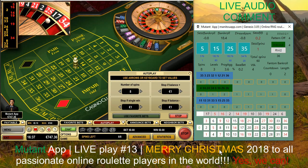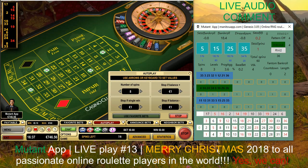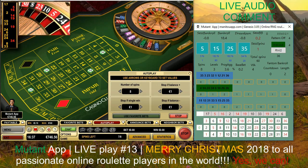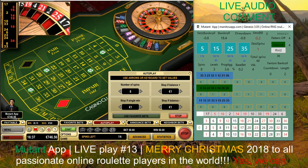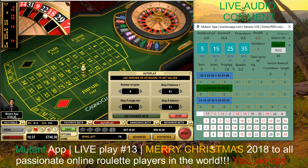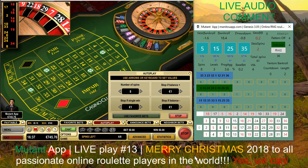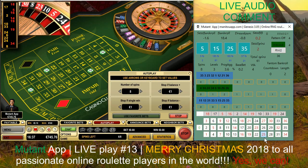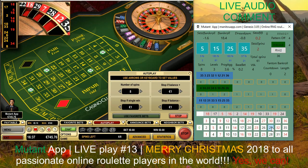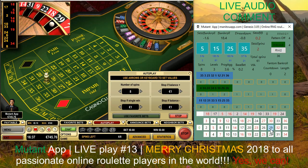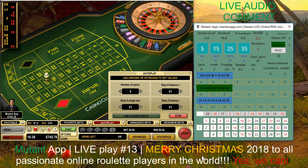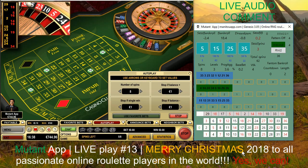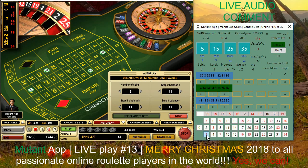By the way, tomorrow is Christmas 2018, so I wish you all the best and great Christmas presents. Maybe the Mutant app could be one of your great presents for the upcoming year 2019 if you're still interested in playing online roulette with systems or strategies. So far with this newest setup and settings it shows really pretty good results.